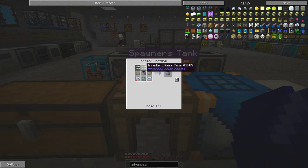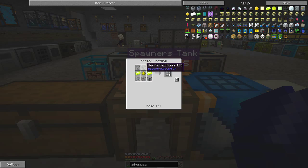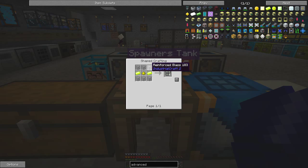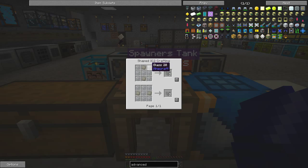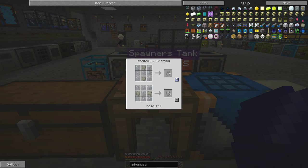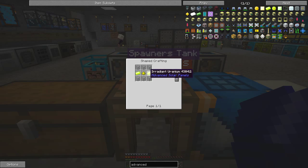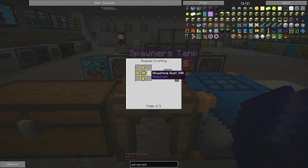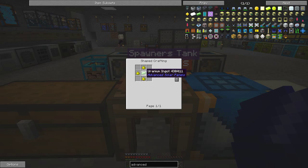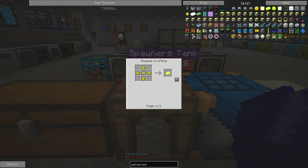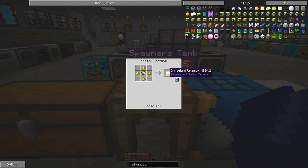These irradiated glass panes are straightforward enough as long as you have some glowstone. It's just reinforced glass which is two advanced alloys and the rest is glass. The irradiated uranium is relatively straightforward. It's one uranium or yellow ring ingot surrounded by four glowstones.